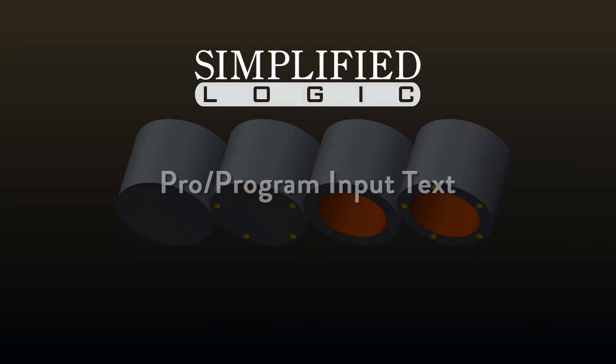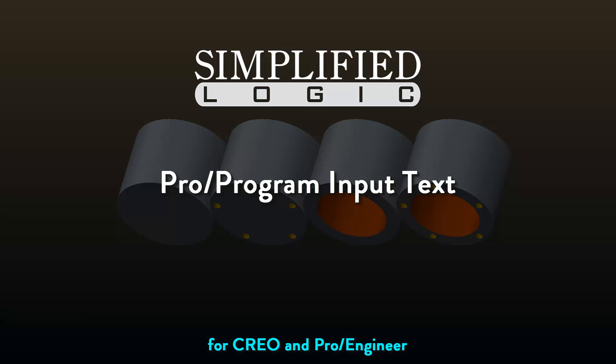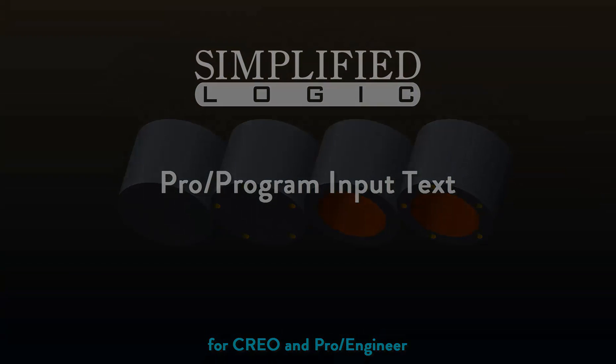Welcome to the Simplified Logic video tutorial on ProProgram. In this video we will discuss input text.